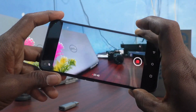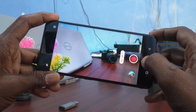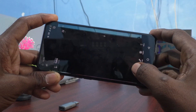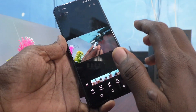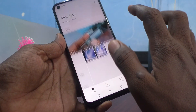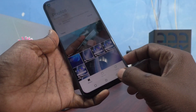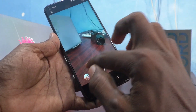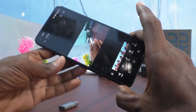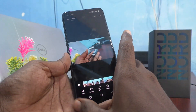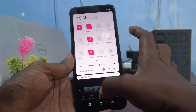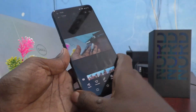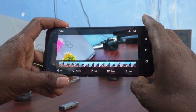Ok, I stopped the recording and play the video. See the video now.